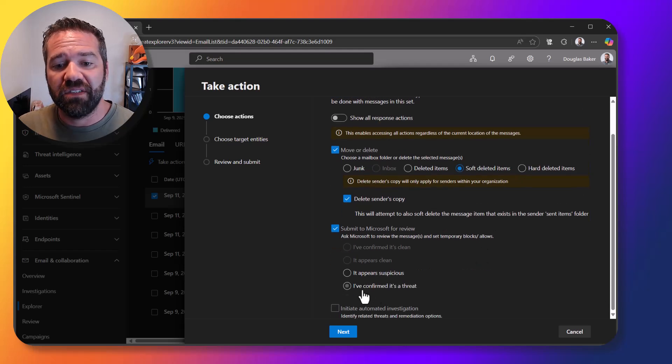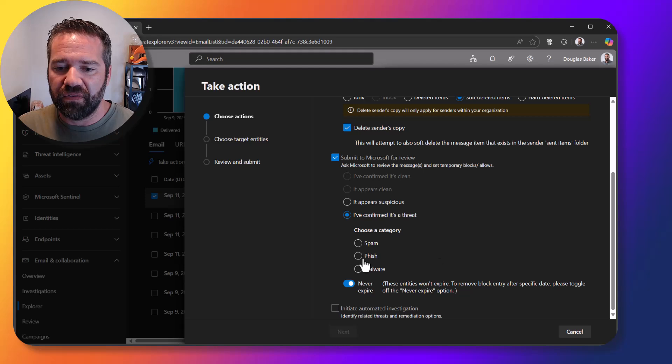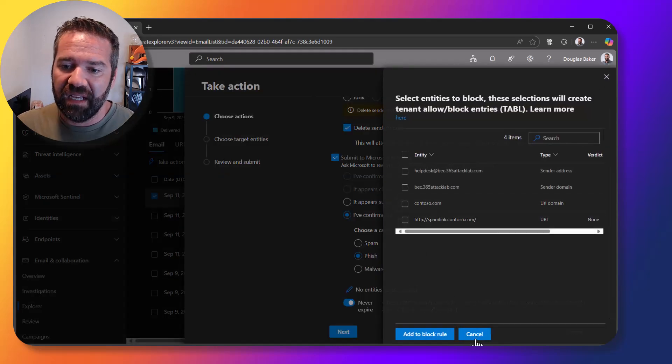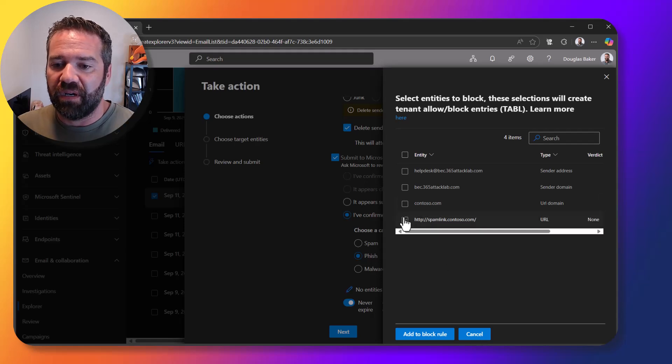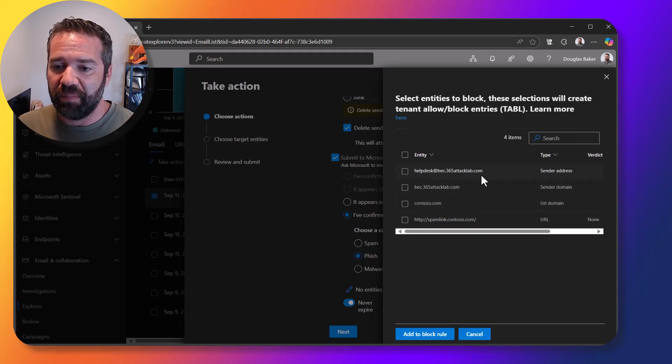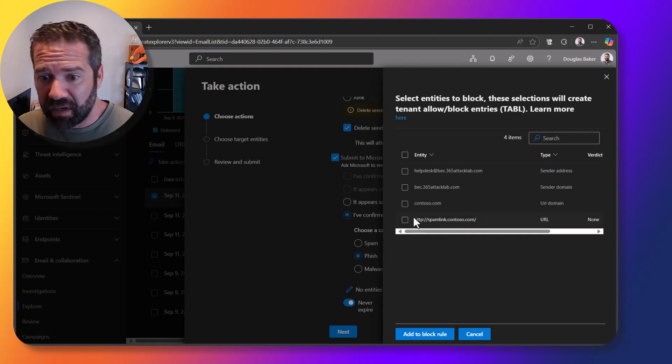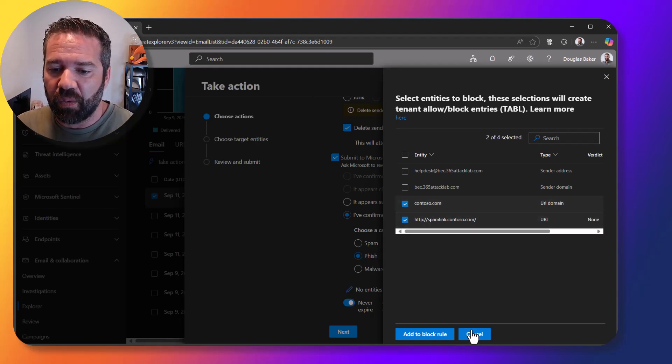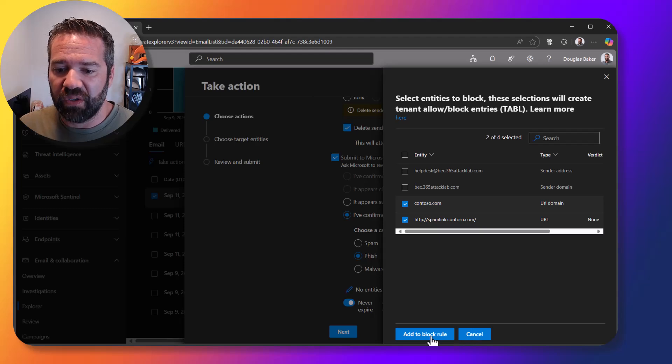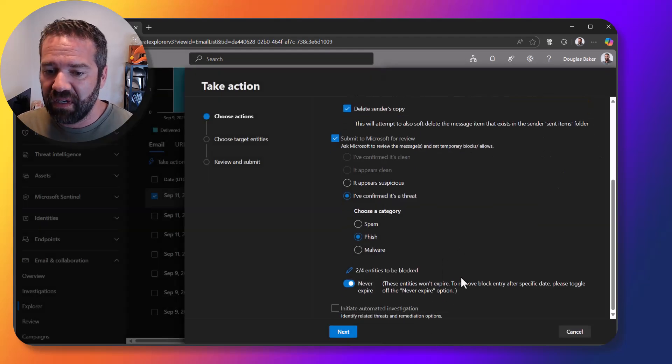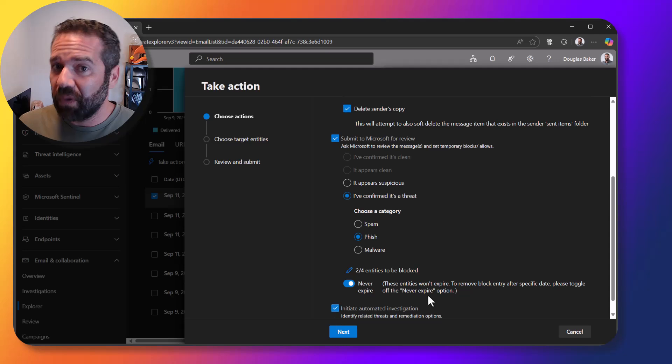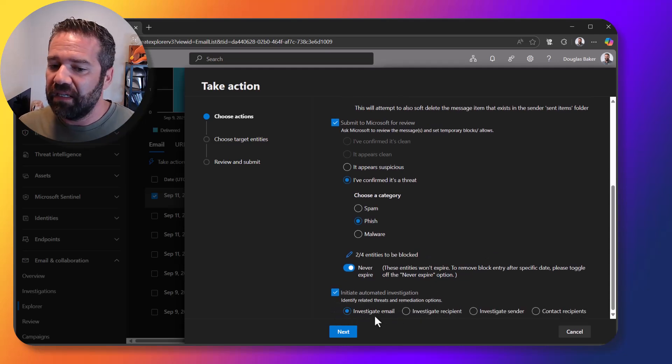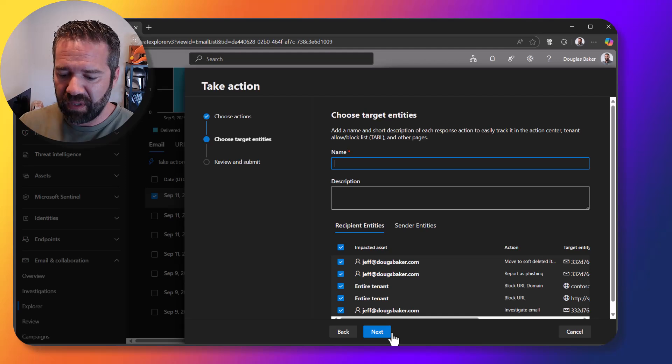Right in this case we can also come in and submit it to Microsoft and put a block in place for it. So essentially I can come in here quickly and say hey you know what, these things are bad things. Maybe bc365 or help desk isn't a bad thing that we want in our environment, but maybe it's just this spam link. We can essentially come in and add those, if those are received block those entities. We can also kick off an investigation of this email, and so quickly I'm just going to do that.